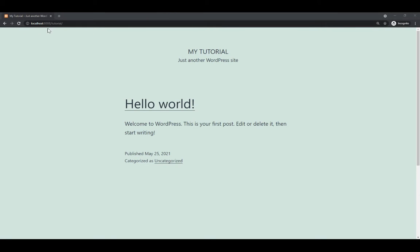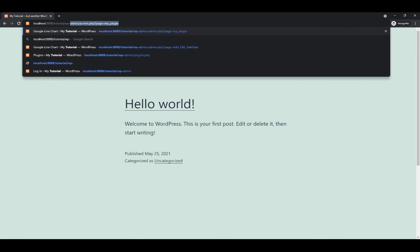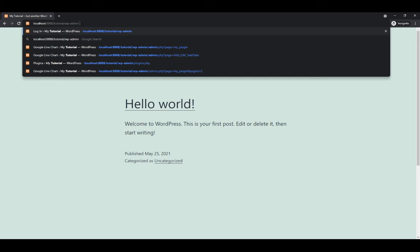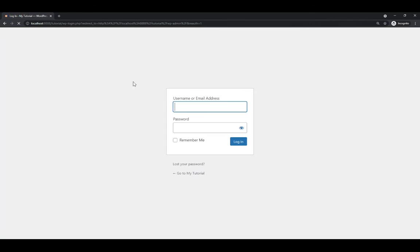When you go to this URL you will see the WordPress default template. You go inside the backend at wp-admin and then you go inside the WordPress admin backend.